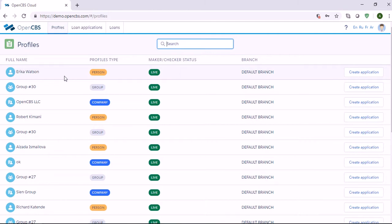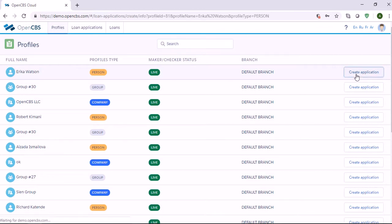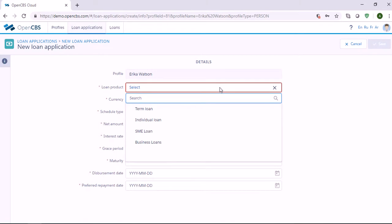Let's say that the customer who is applying for a loan is Erica Watson. In order to create a loan application, you need to click on Create Application and specify the following details. Here in Loan Product, we need to select the loan product from the available list.